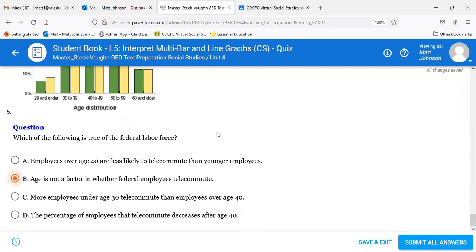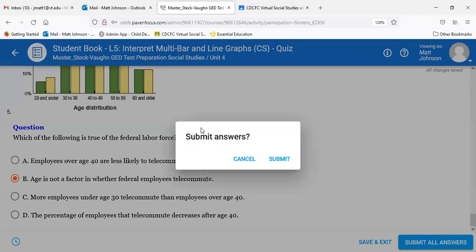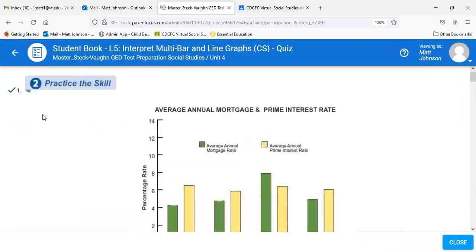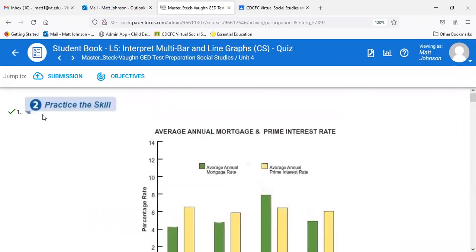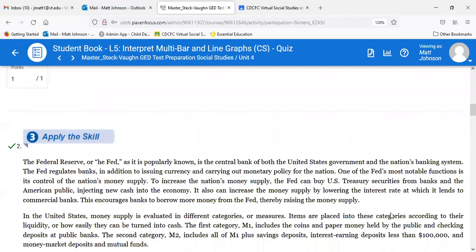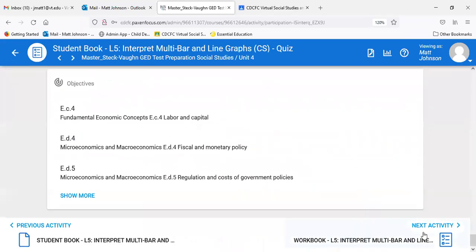Quick review: number one is B, number two is C, number three is B, number four is D, number five is B. Now we'll move over to the workbook.